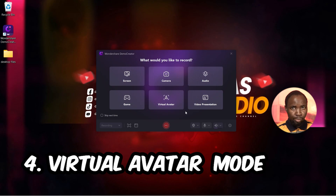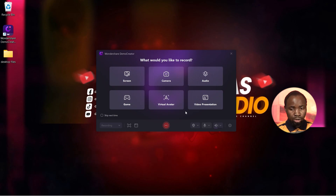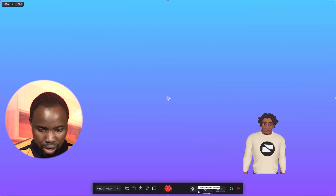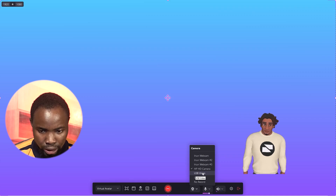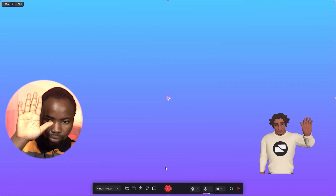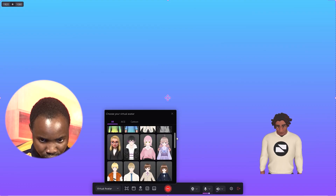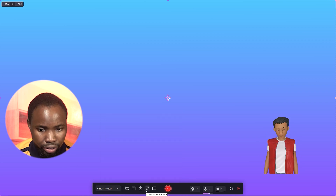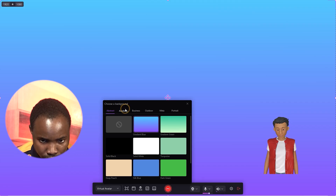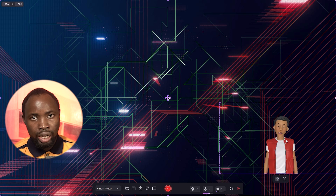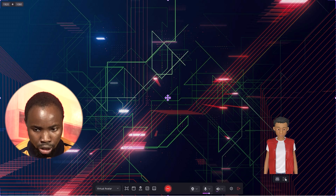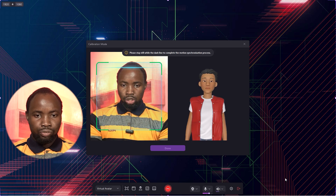DemoCreator also added an amazing feature for faceless YouTube channels. If you don't want to show your face, click on Virtual Avatar, select your camera — I'll select USB Video — and whenever you move your body the avatar automatically follows your movement. Select the avatar you want to use, choose a virtual background, and for motion tracking click Calibration Mode and position yourself.